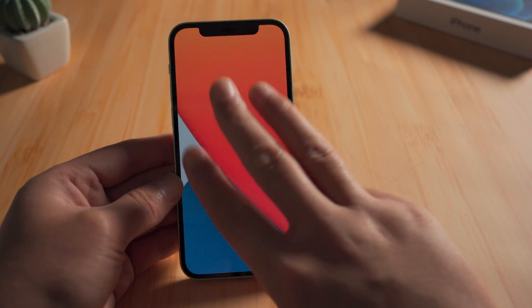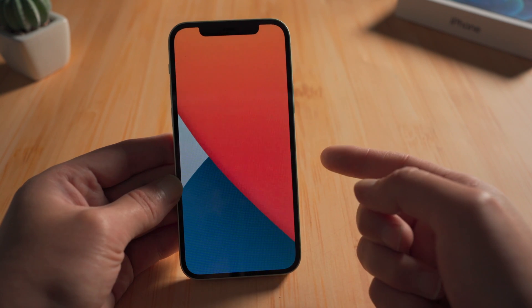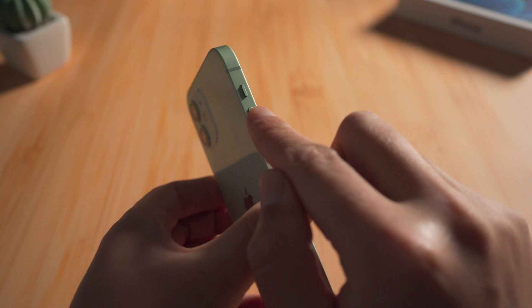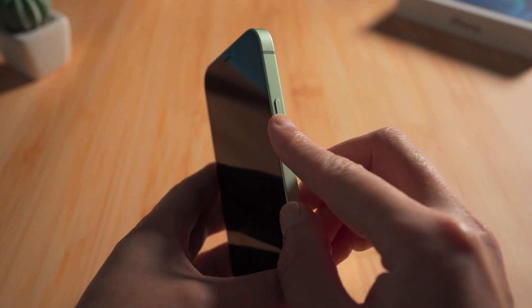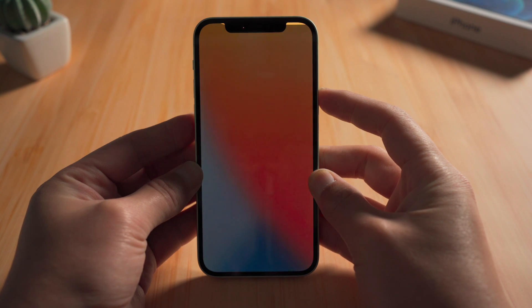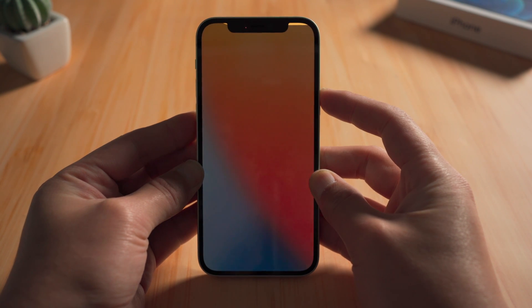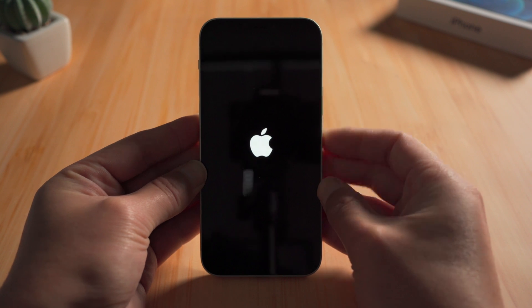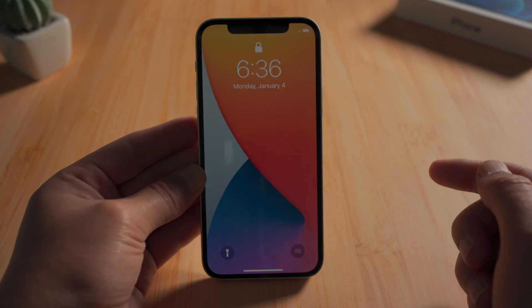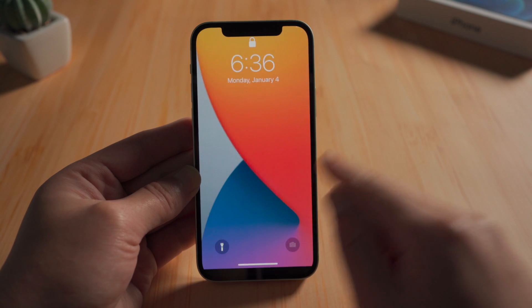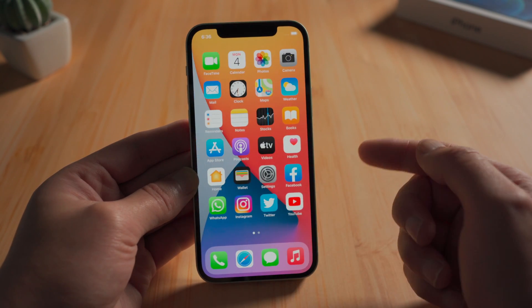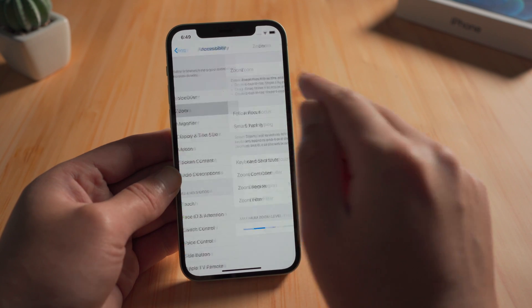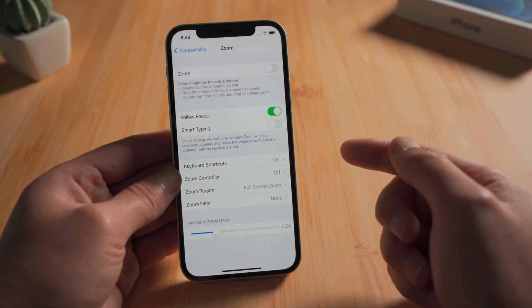If you have tried this tap procedure multiple times with no avail, your next best bet to fix this would be the force restart. For iPhone 12, press and quickly release the volume up button, then press and quickly release the volume down, then press and hold the side button — let it go when the Apple logo appears. After a reboot, the screen zoomed itself out automatically. Kindly note that this doesn't disable the zoom feature; you'll still need to toggle the switch off in settings if you'd like to.